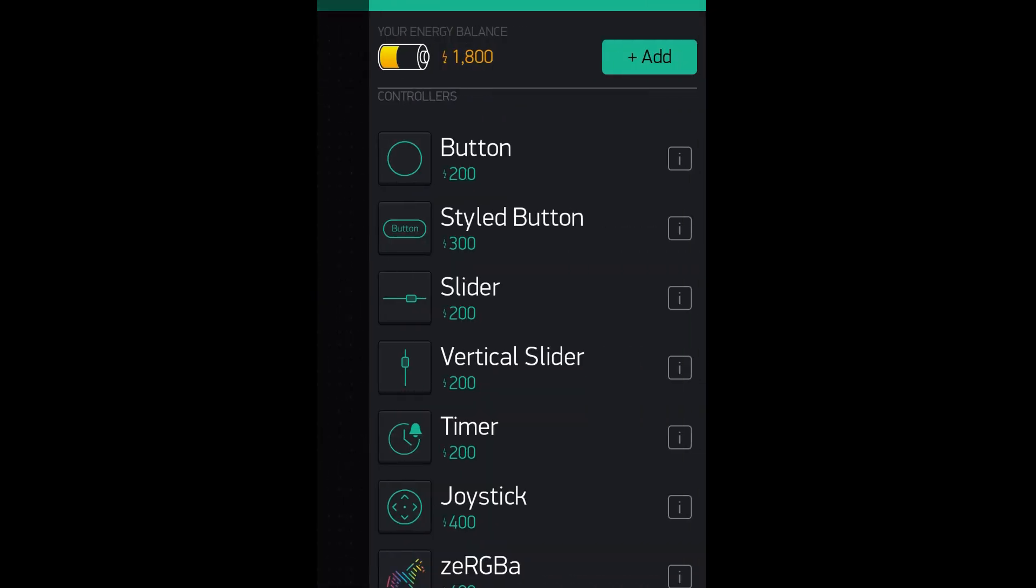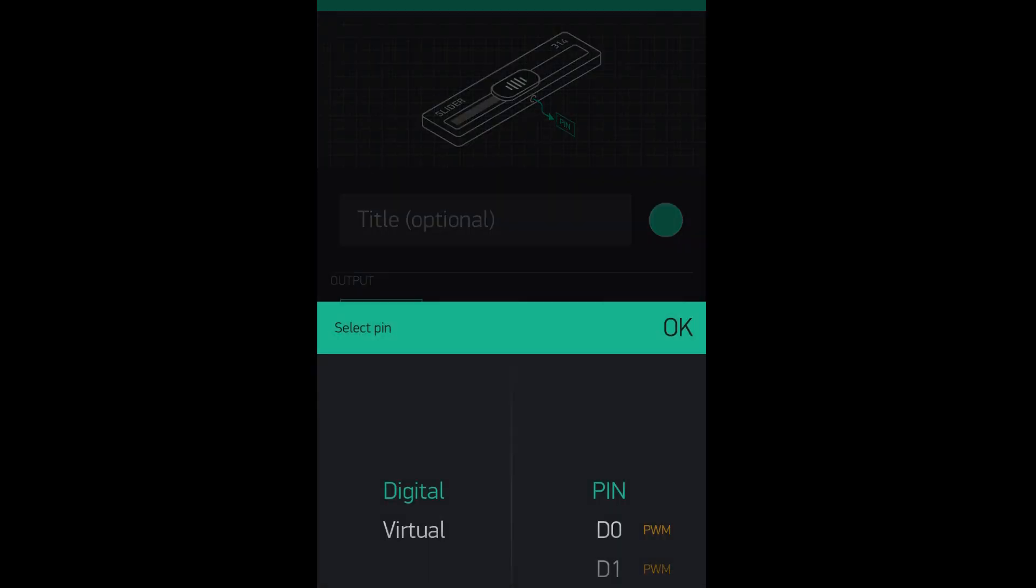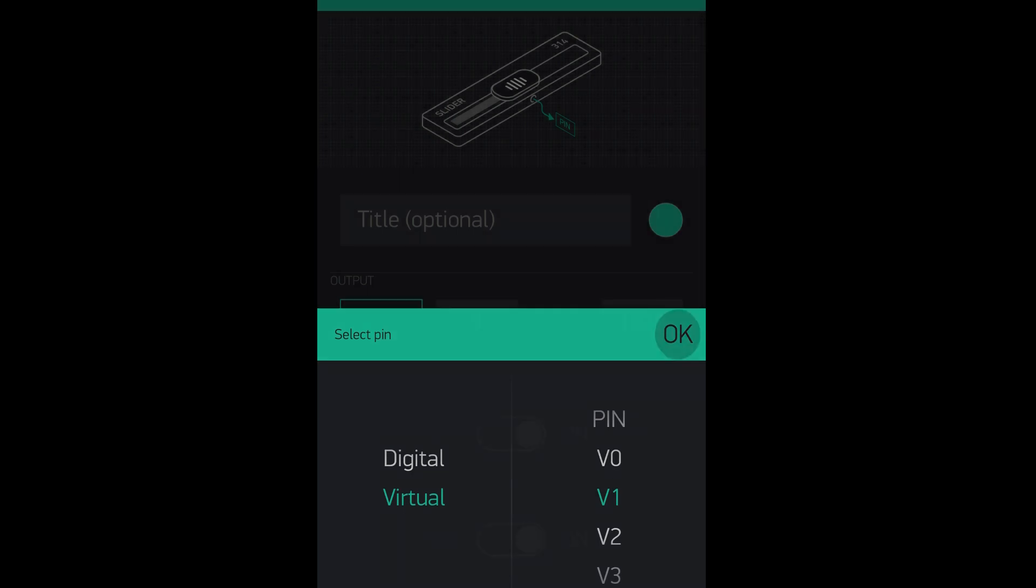Get back to our app, we click on the plus sign above and we just need to add the vertical slider button. First click on the slider then on pin to configure it. Then go to the virtual and select v1.